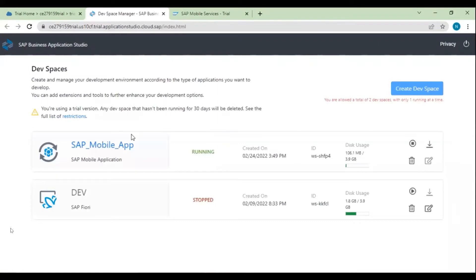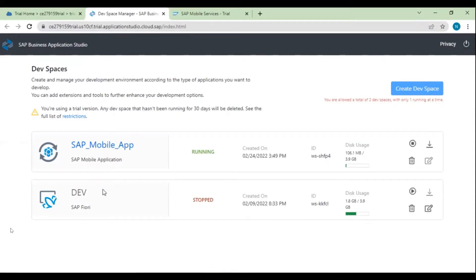Here there are a few setup steps needed. First, we need to create a dev space. I've already created two dev spaces. If not created, click on 'Create Dev Space', give the dev space a name, and select the kind of application you require. There are options like SAP Fiori, basic, or SAP Mobile Application. We need SAP Mobile Application — select it and click OK, which will create our dev space.